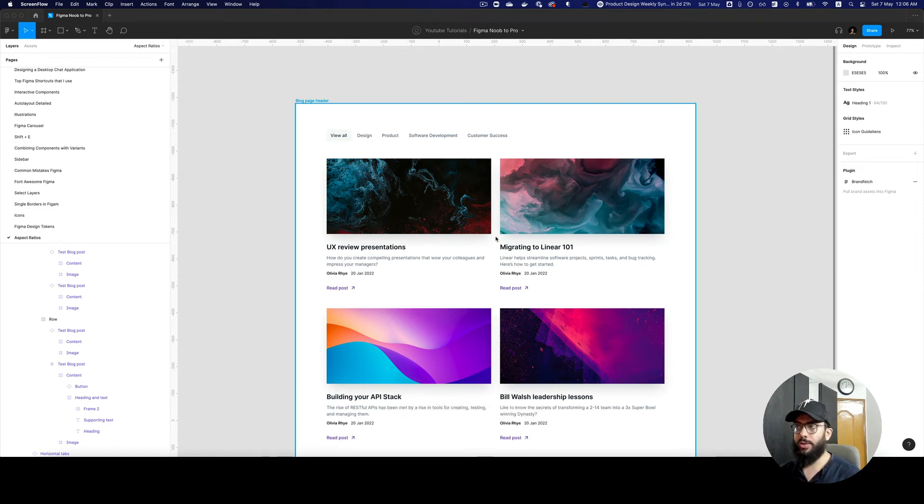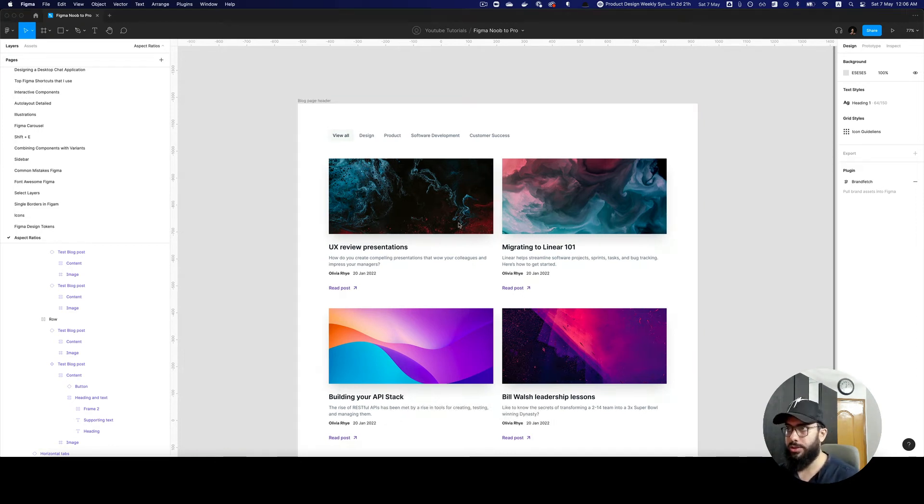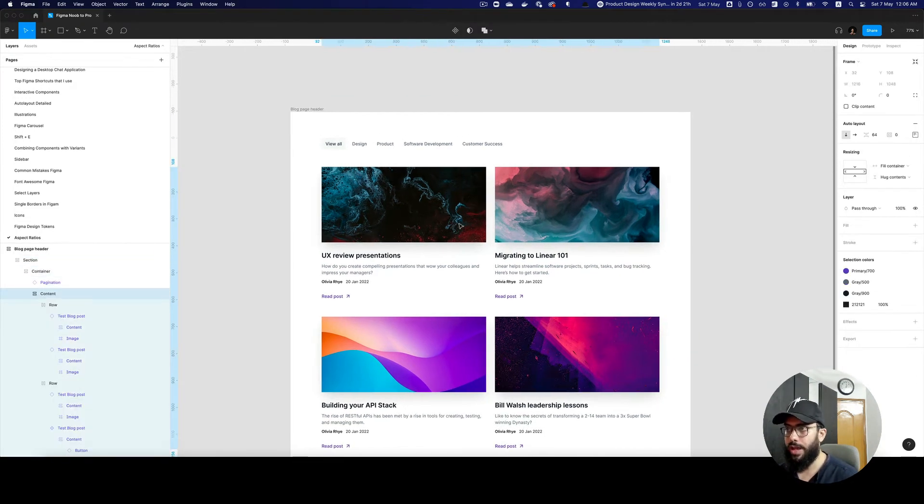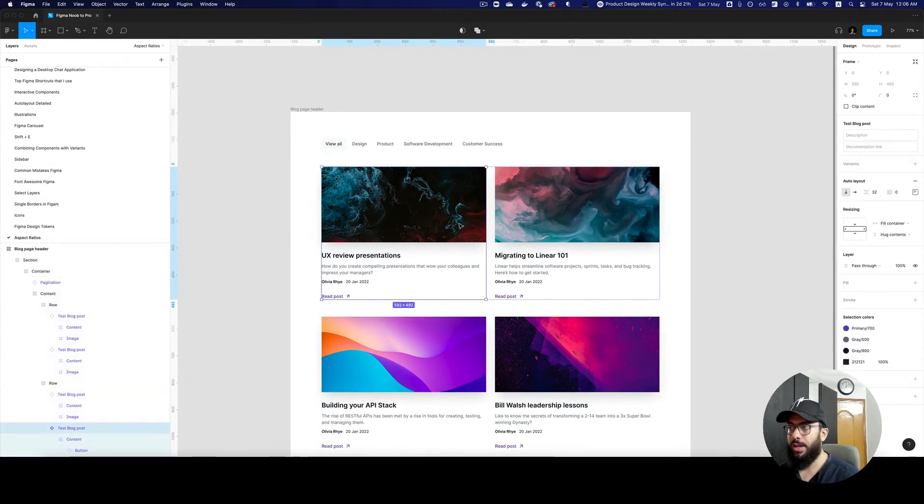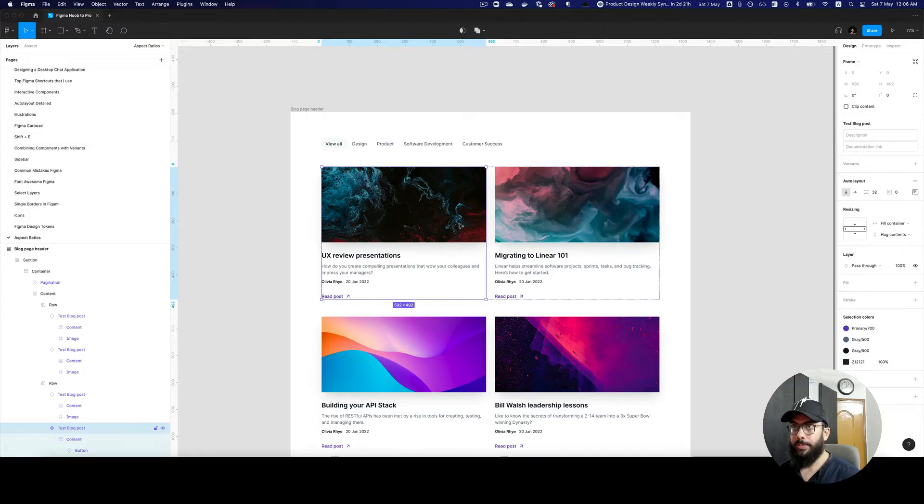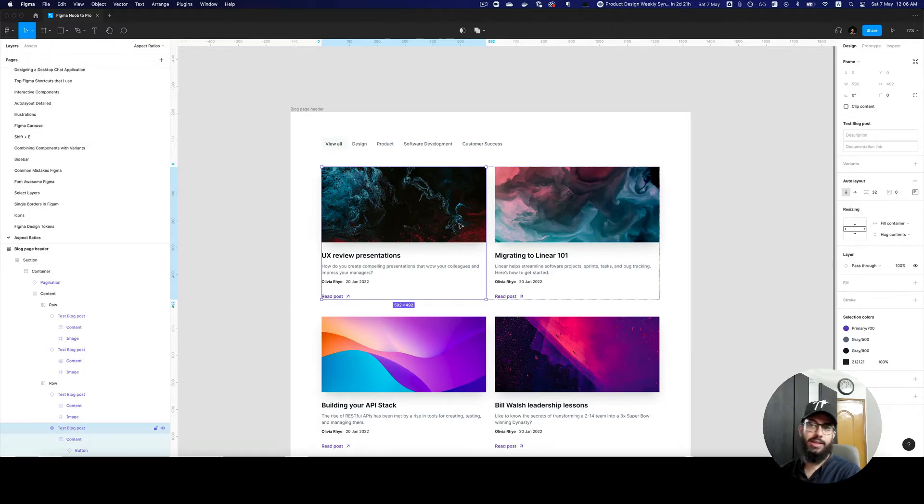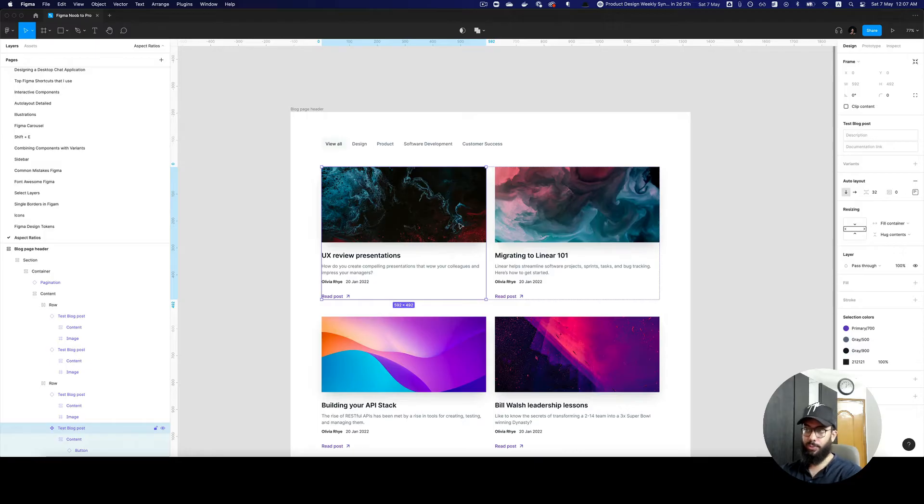Hey guys, in this quick video I'm going to show you how to maintain aspect ratio on your images in cards or any other design component. A lot of the times, currently the aspect ratio is not being maintained.